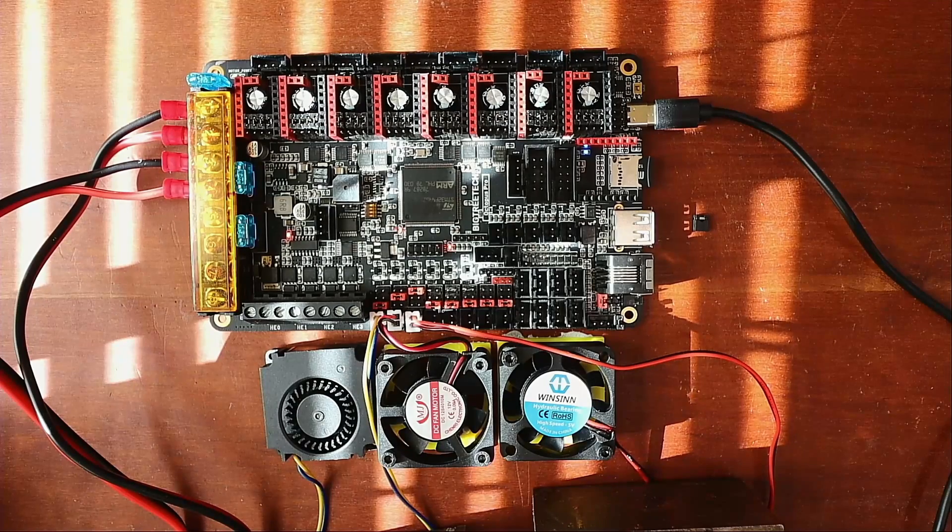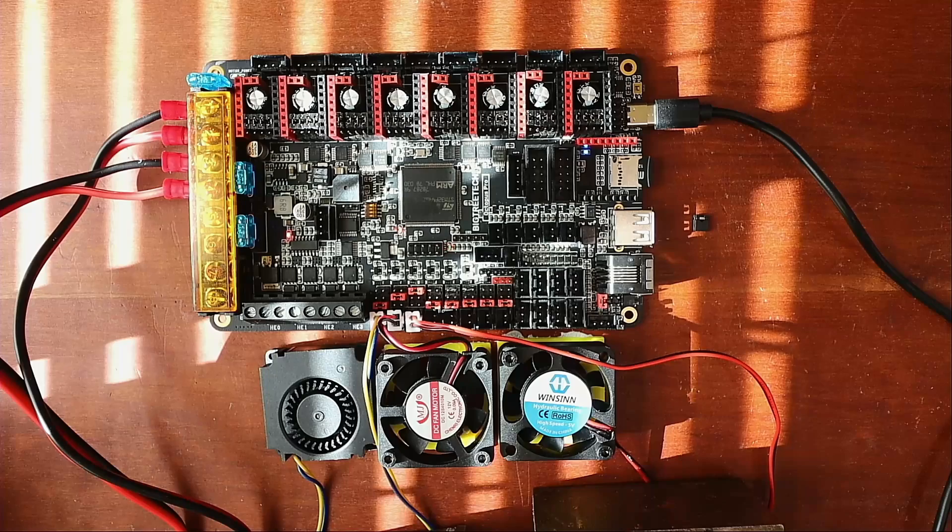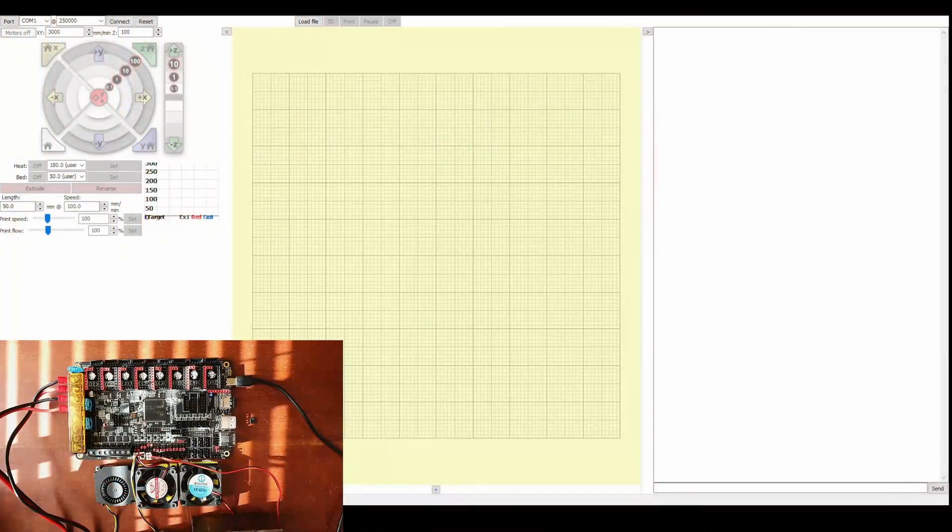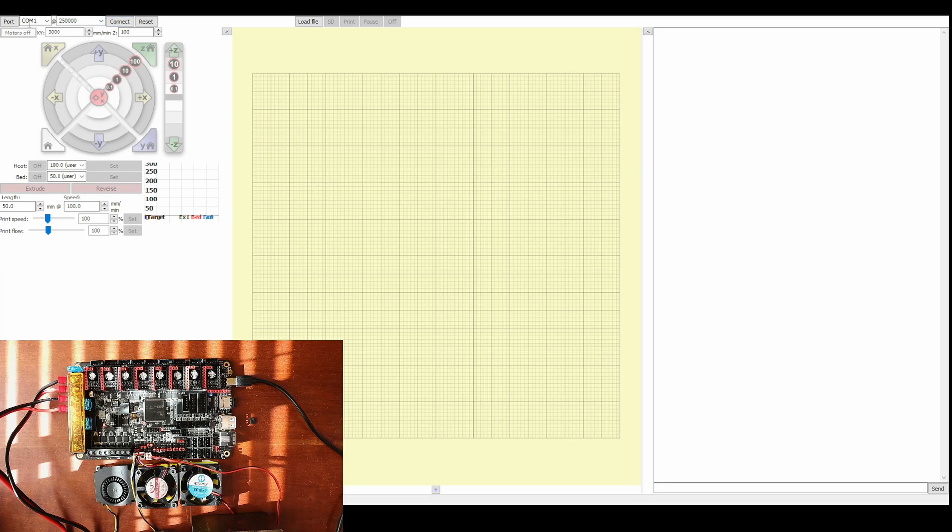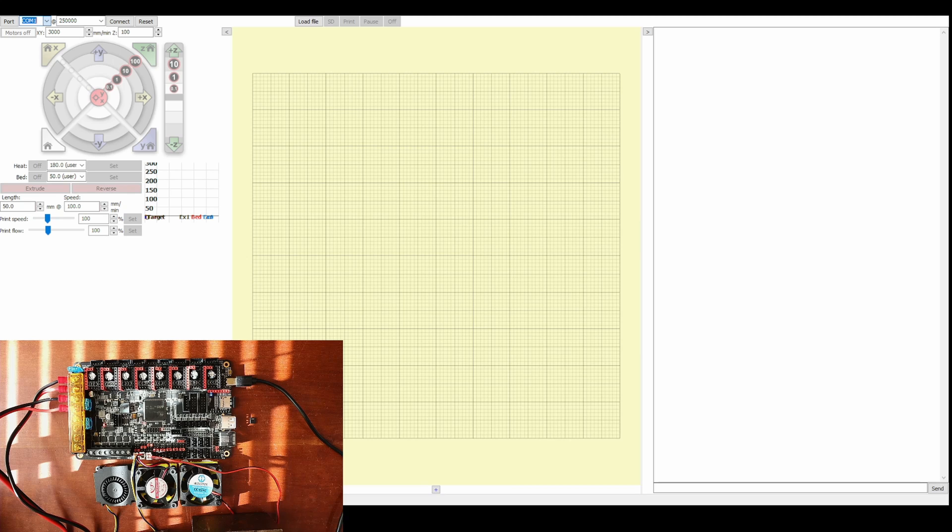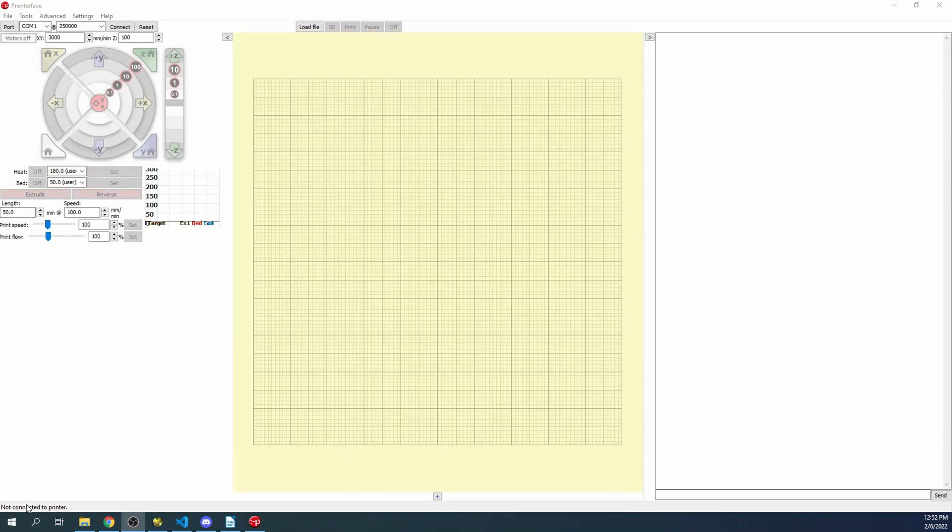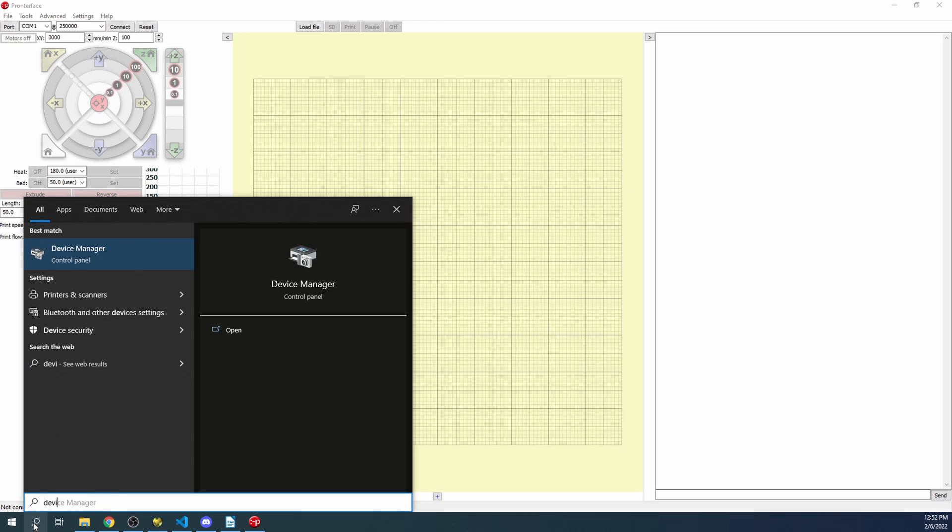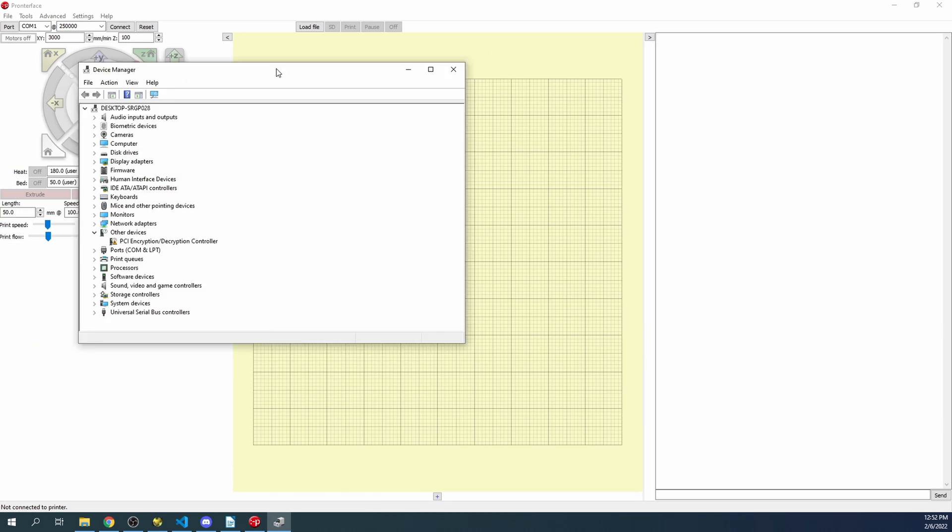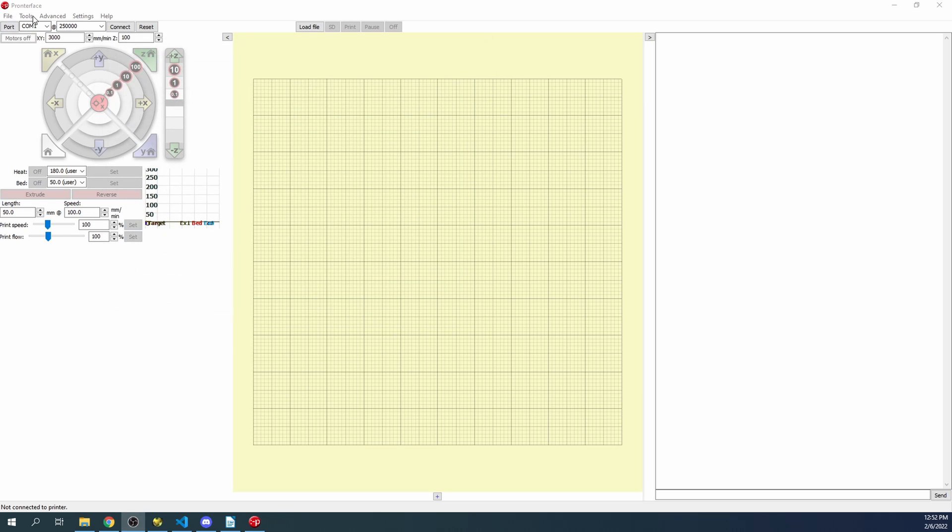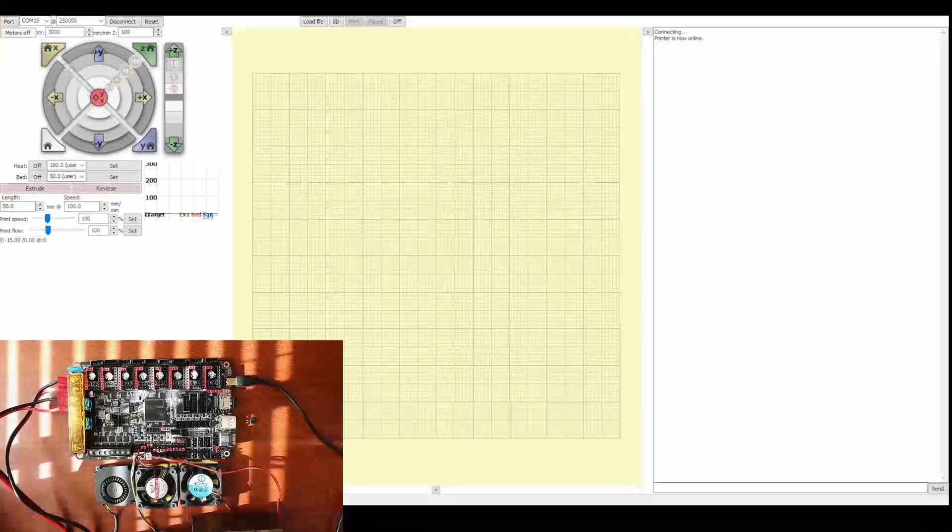Once the board is powered up, we'll go to Pronterface and configure it. Inside Pronterface you can see it's on COM port 1 because I had it open before. Sometimes you'll see the COM port if you've already worked with it, but if not, you can go to your desktop and type Device Manager. Once Device Manager comes up, go to your COM ports and verify it's connected. I'm going to change this to 15 and then connect.